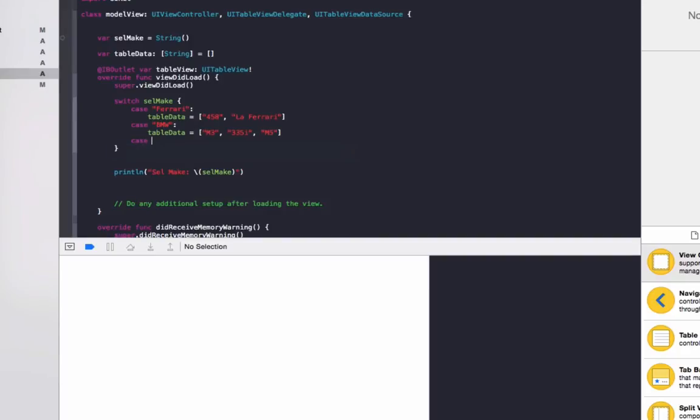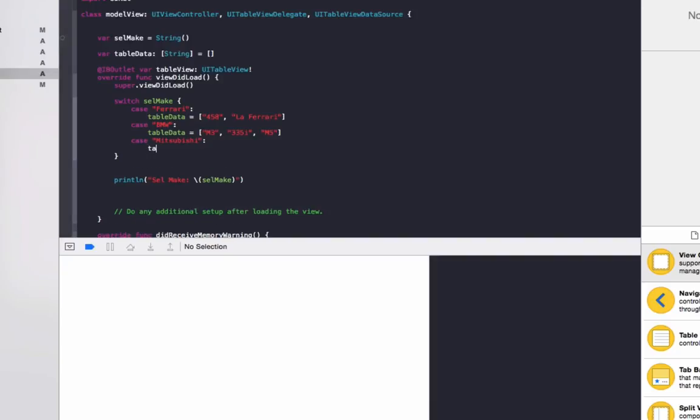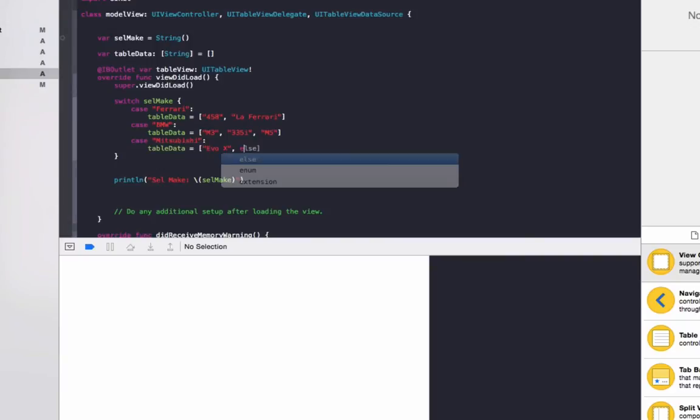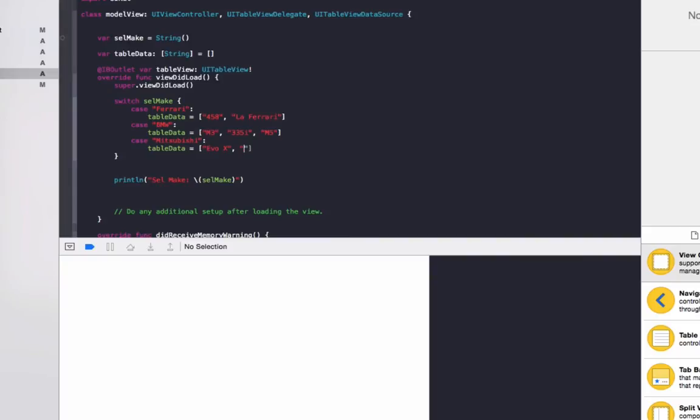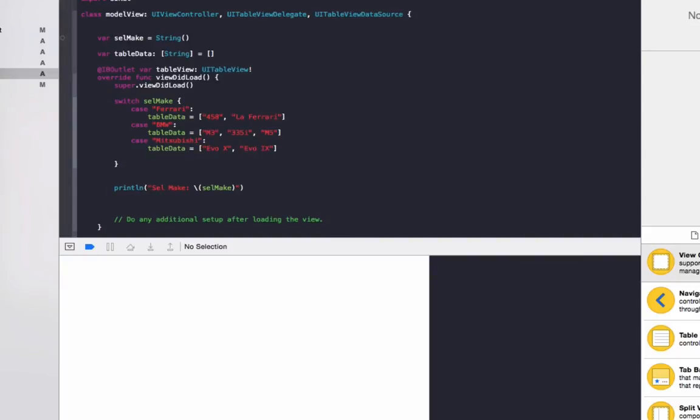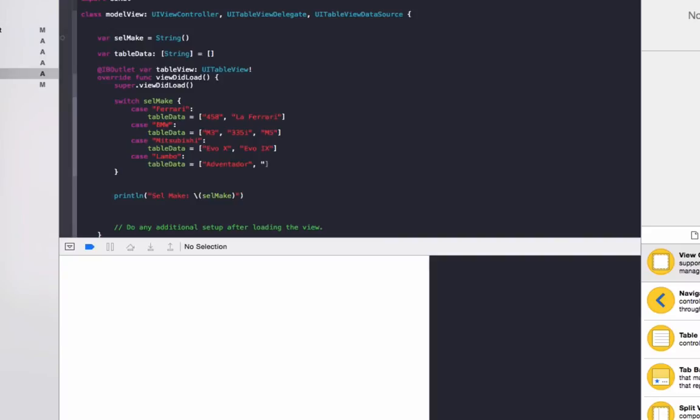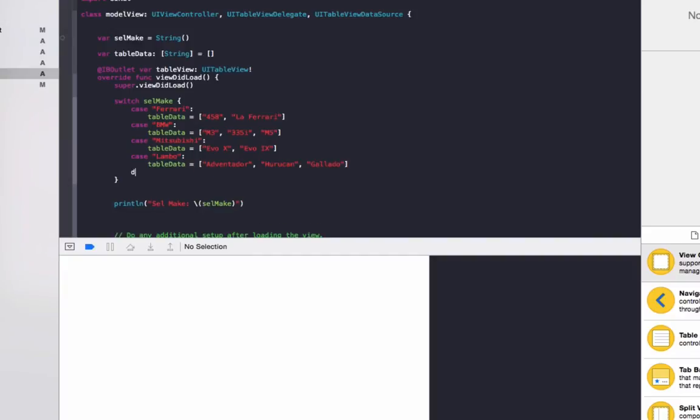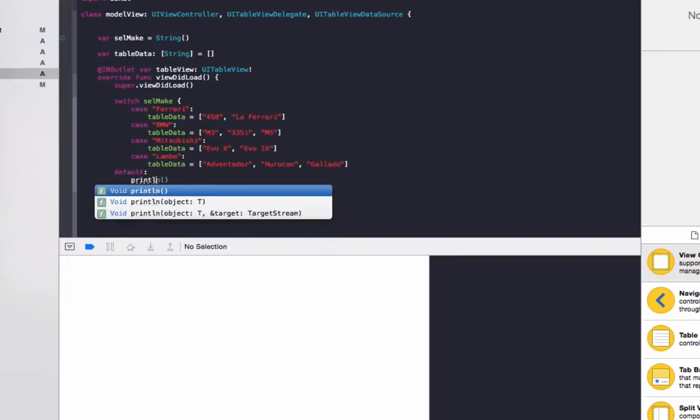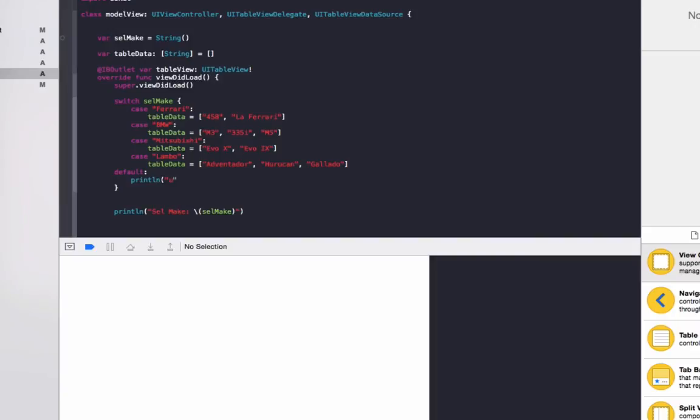We'll do case for Mitsubishi, and we'll do tableData equals brackets Evo X, Evo 9 as well, so Evo X. And the last case is for Lambo, so case Lambo, we'll do tableData equals brackets Aventador, that's how you spell it, and Huracan, and Gallardo also. We also need to make a default case in case we haven't set it up, and we'll just make that print line undefined to the console.